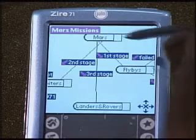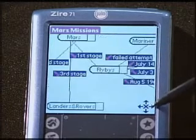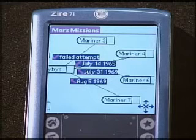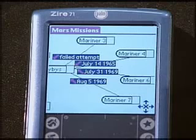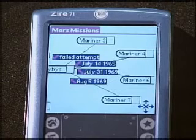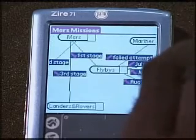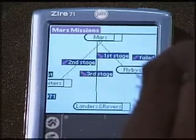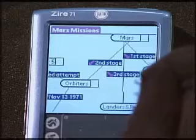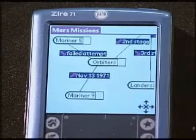Ellie, will you show us your finished map? We see Mars at the top. And over on the right, there are flybys — you can use the scroll tool to move over to the right. We see that Mariner 3 was a failed attempt, and Mariner 4 happened on July 14, 1965. Mariner 6 followed in July of '69, and Mariner 7 was in 1969 also. If you scroll back to the left, at the very bottom you see the third stage that Ellie hasn't completed yet — that's landers and rovers. As she continues to move to the left, we see the second stage, the orbiters — Mariner 5 and Mariner 9.